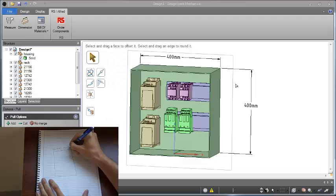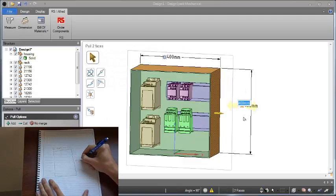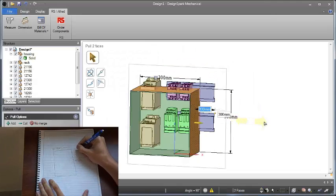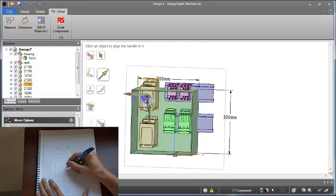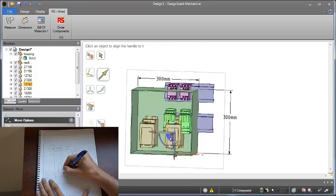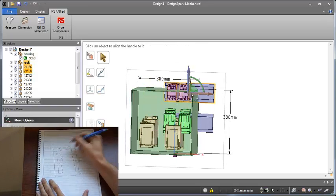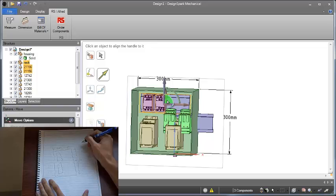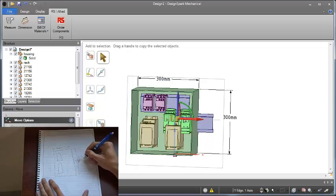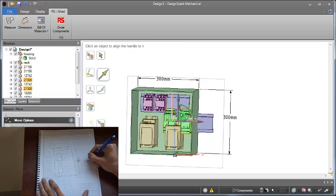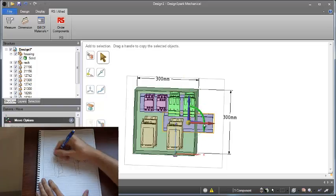Number 1: DesignSpark Mechanical allows you to design, create and modify without the limitations and frustrations of paper or out-of-date 2D CAD tools. And you can collaborate with colleagues, customers and business partners around the world.